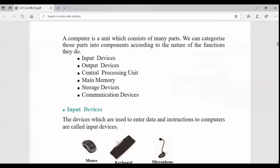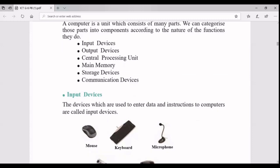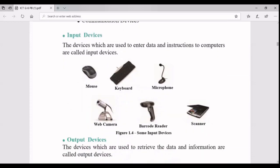Now let's talk about hardware components of a computer. Hardware means you can touch it - tangible stuff which you can see and touch. We divide hardware into mainly six categories. The first is input devices - these are used to enter data and instructions to the computer. A mouse is a pointing device; you can select items from the screen, click, double-click, or drag. A keyboard lets you type letters, numbers, and symbols - there are lots of keys to give input to the computer.